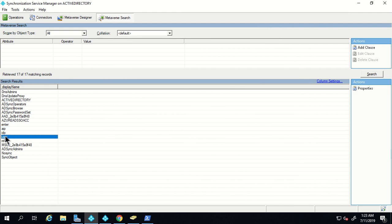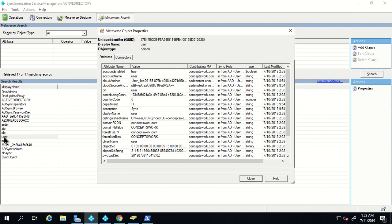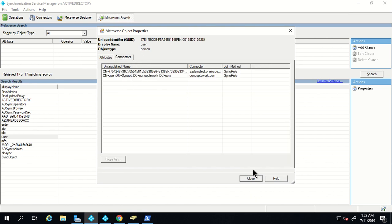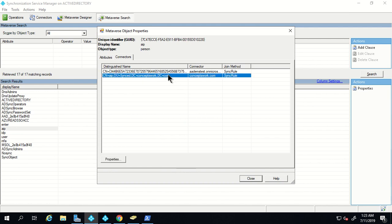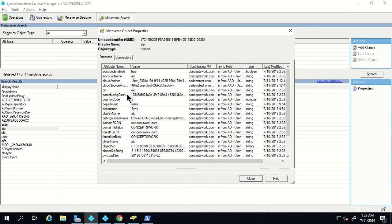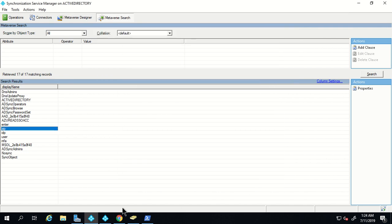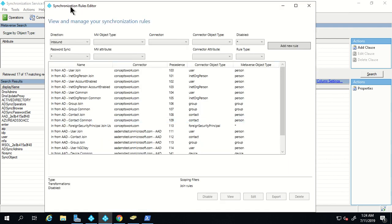Let's verify this for one more object — yes, all objects are currently getting synced. Once we create the rule, only the user object named 'user' will show two connectors; for the rest of the users there will be only one connector, which will be local AD, and one more attribute will be listed here — cloud filtered set to true. I've launched the synchronization rule editor with direction set to inbound.